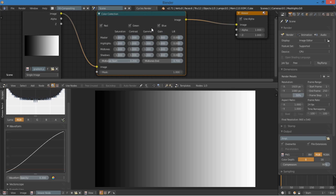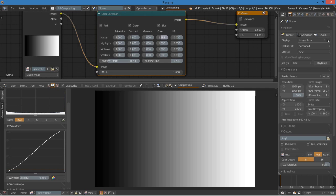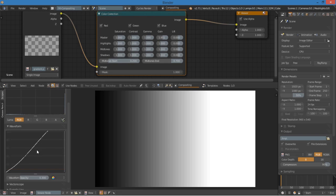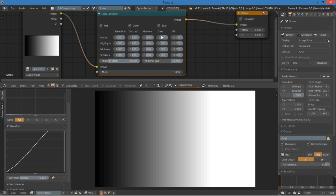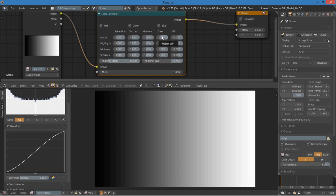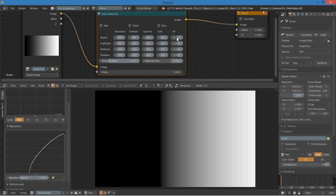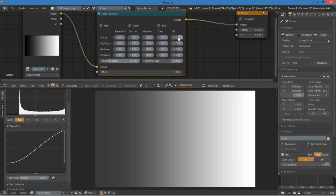I'm going to be ignoring saturation and contrast because I'm assuming you know what those are for. So, gain is influencing the bright parts. So you can see that if I pull this up, it's like using proportional editing and just dragging the top. So that influences the bright parts. Lift, on the other hand, influences the dark parts. So you can see what happens if I drag that down or drag that up, it's influencing the dark areas.